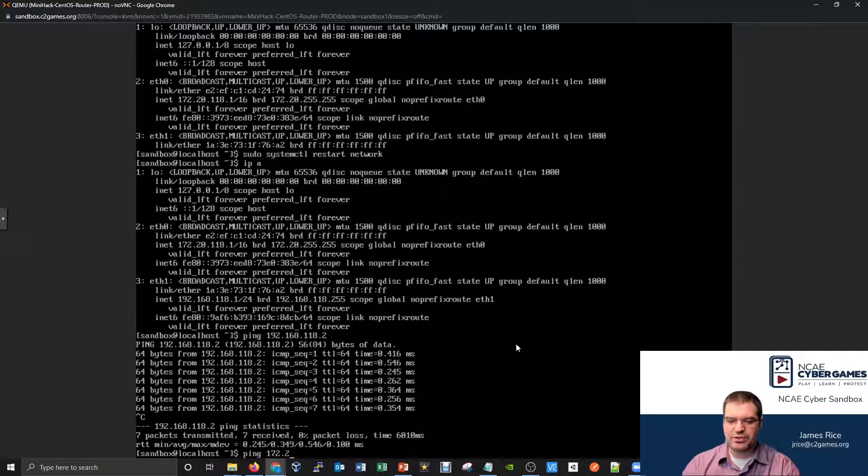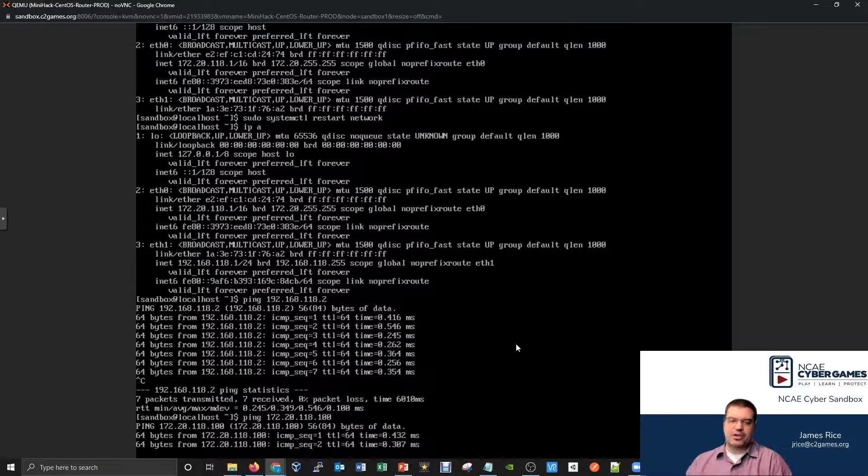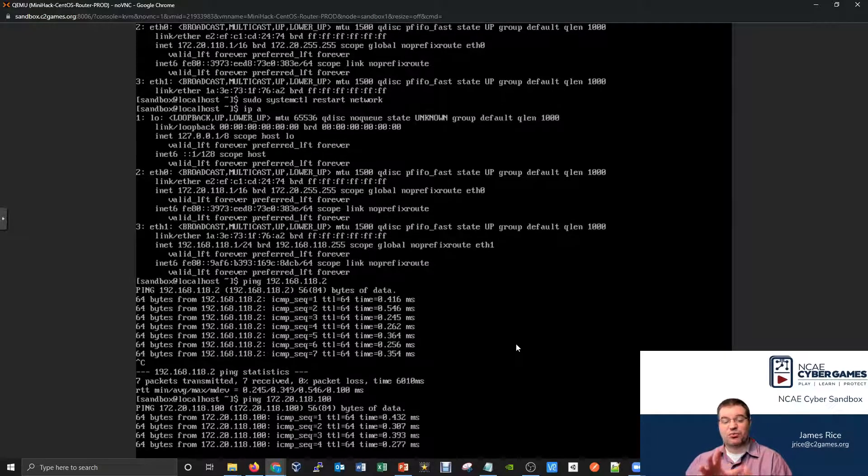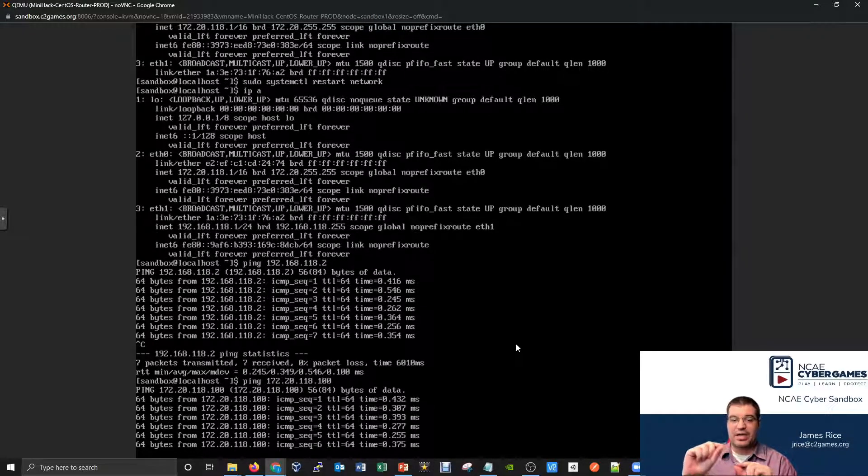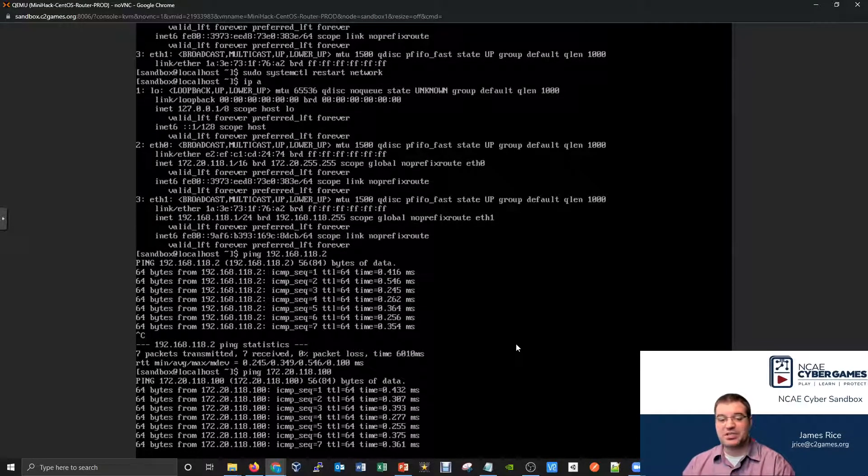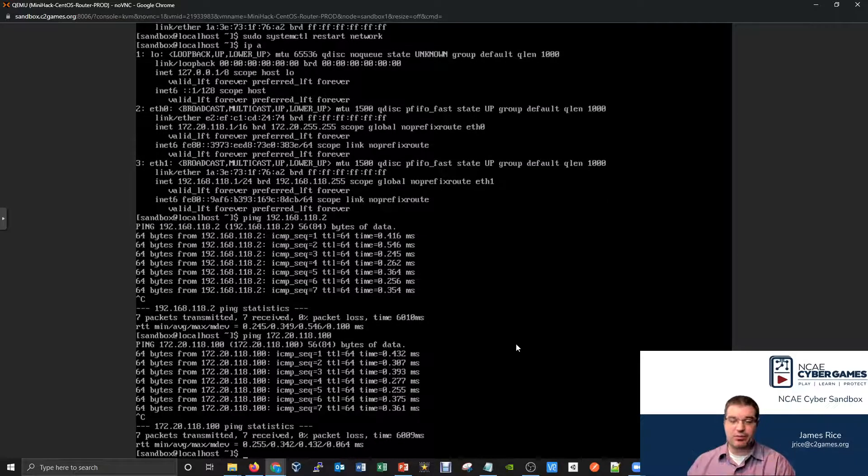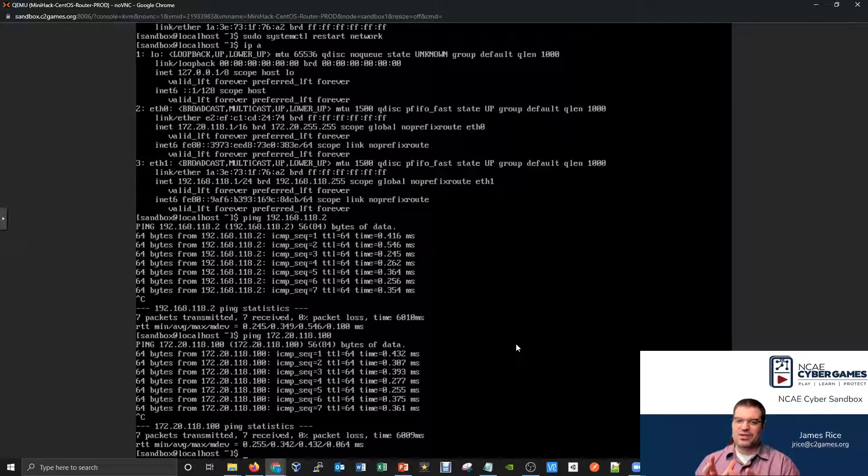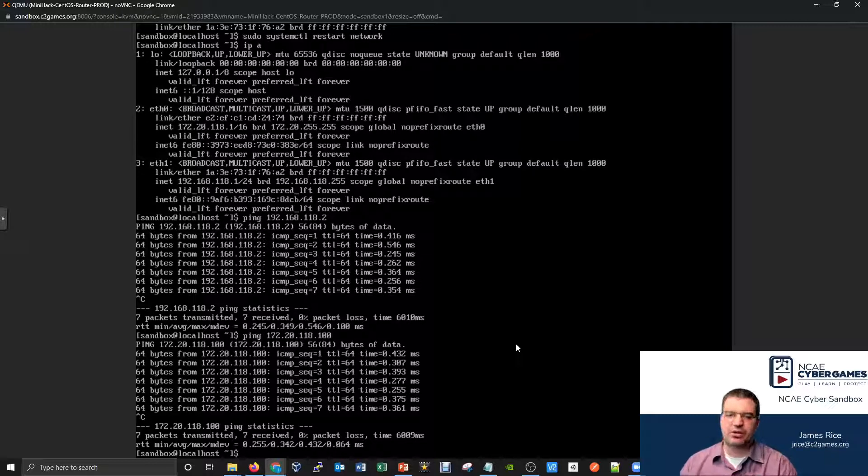If we go to the CentOS machine, this one of course can also ping the Kali machine back. This one could also ping the 172.20.118.100. It ends up going and pinging back both ways. So the router, because it's sitting on both networks right now, can actually see both sides and can ping both networks. But what hasn't been configured yet, of course, is to actually do the routing. That's of course something we'll take a look at here in a future section.